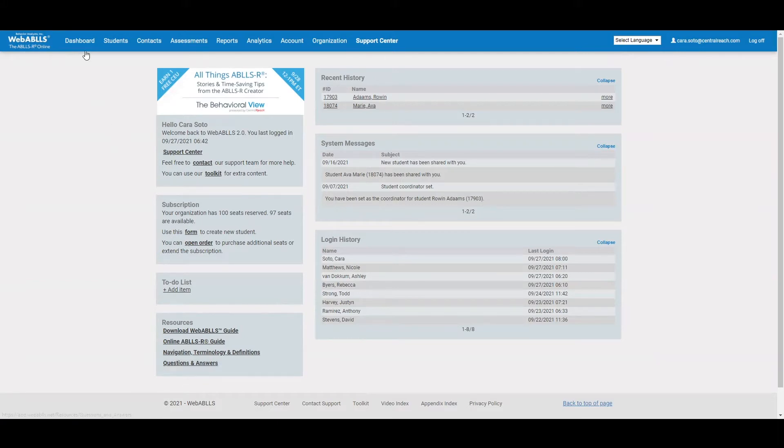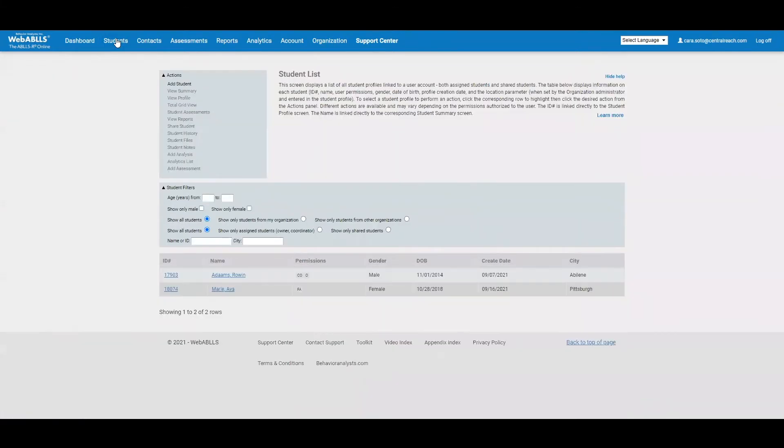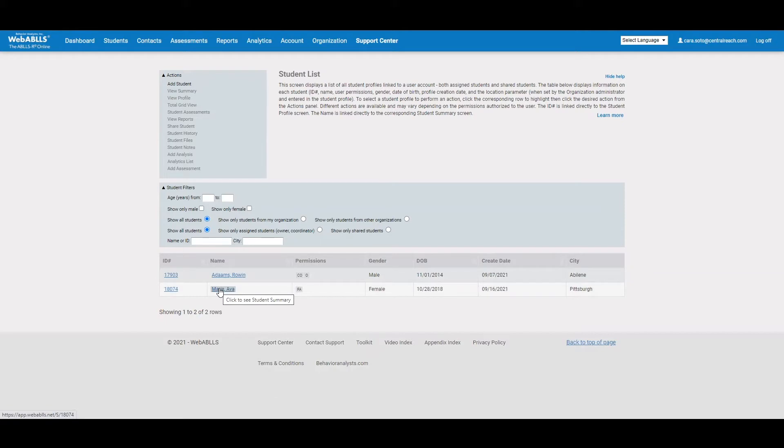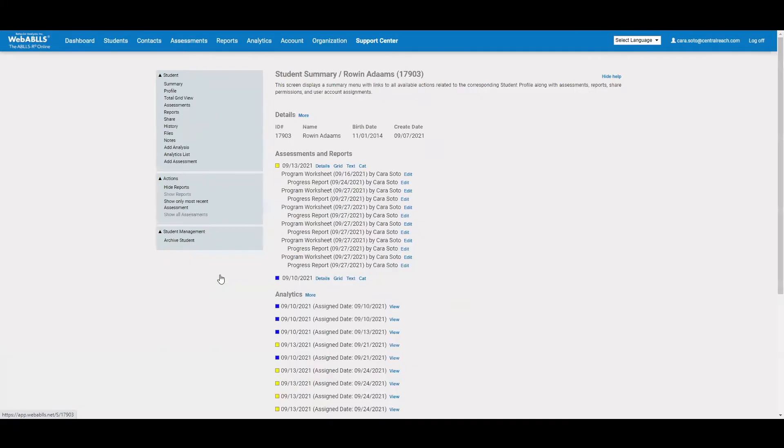So from here, I'm going to move over into my students. On the student list, I can not only see students that I'm currently assessing or maybe have assessed in the past, but I can also see students that have been shared with me. So within WebABLEs, you do have the ability to share profile information to other supervisors or other clinicians or other teachers who might need access to that information. I'm just going to choose the student we want to look at and it will be brought to his summary screen.